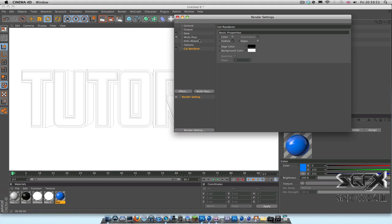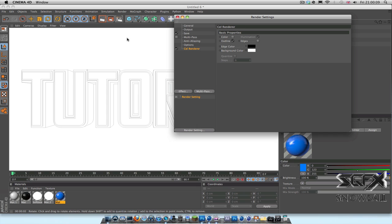So if you go back to the render settings, back to the cell render, you'll notice that there's a lot more options in that tab. For example, there's a thing called edges which I'll explain in a bit. What edge color is, is basically the outline, and what background color is, is basically the background color. I normally leave these at black and white, but obviously you guys can mess around with it, do what you want.